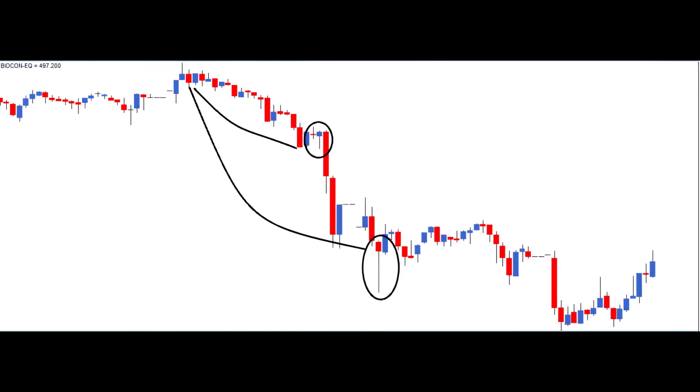In this chart, we see two instances of a hammer formation. Both hammers met the criteria — the preceding trend should be a downtrend, and the shadow-to-real-body ratio must align. The cautious trader, following rule 1 of candlesticks, would have avoided a potential loss on the first hammer.